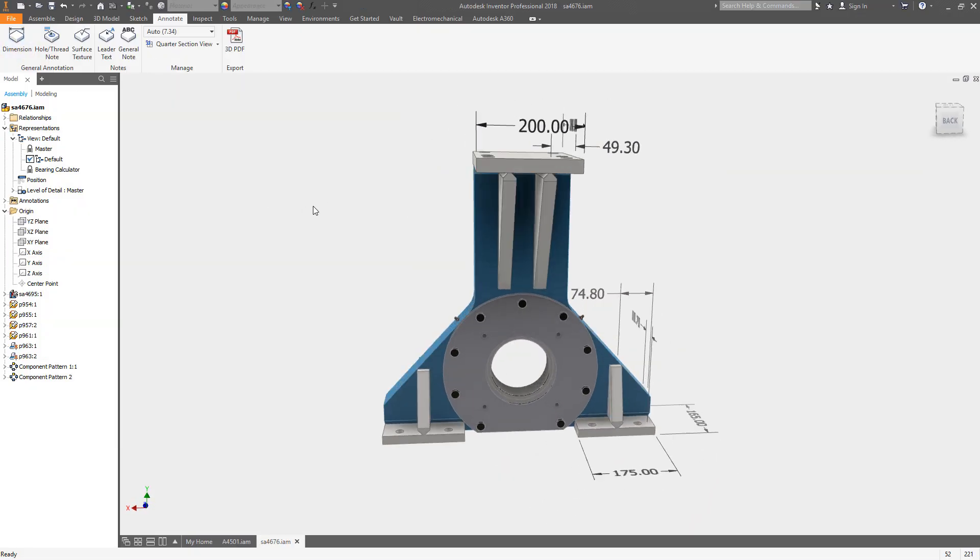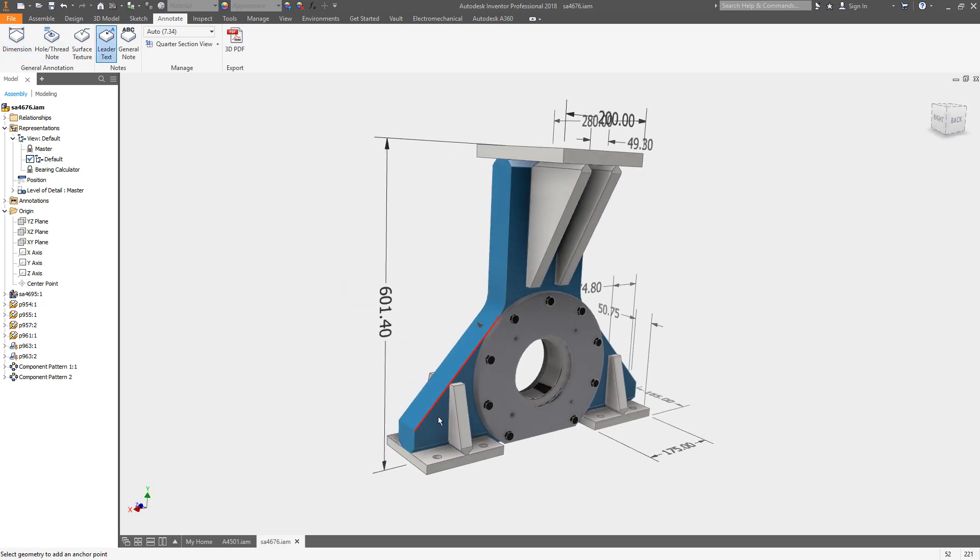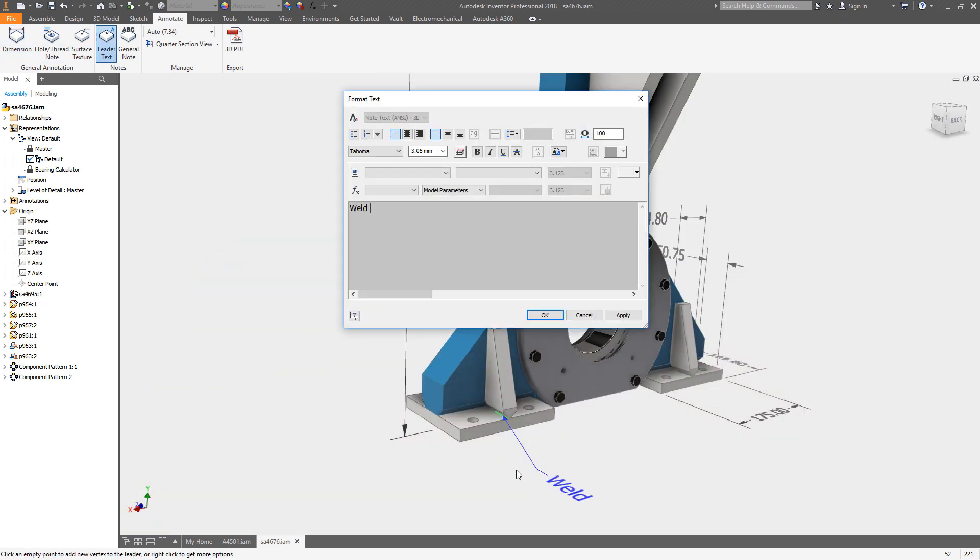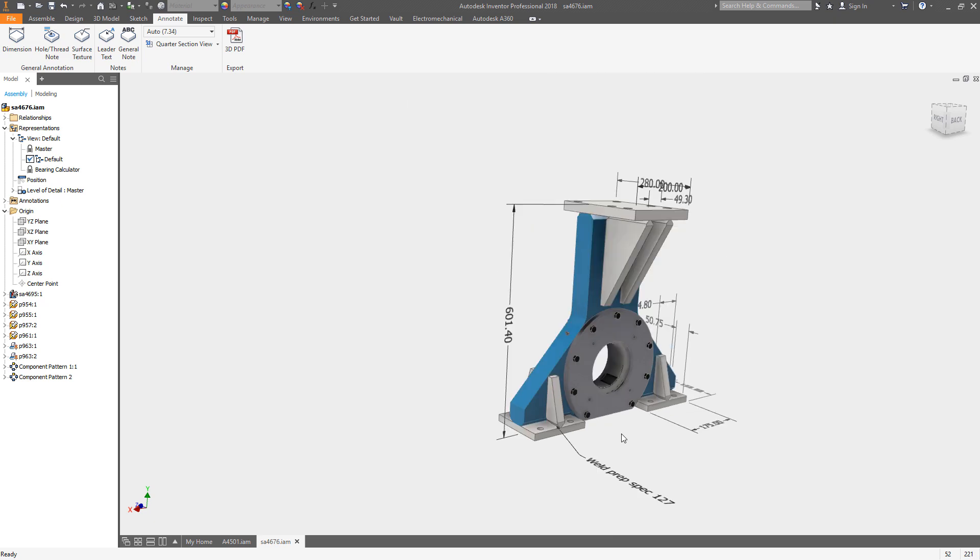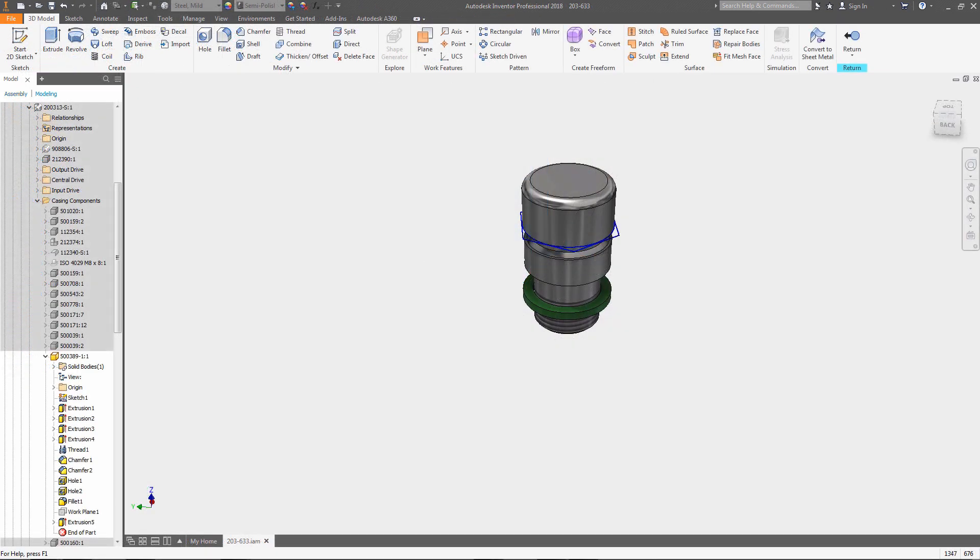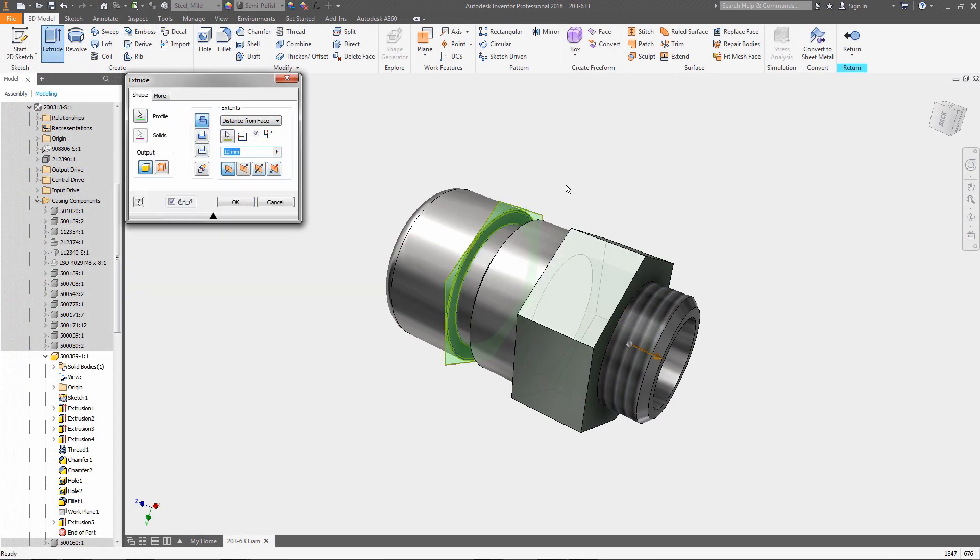New model-based definition tools for both parts and assemblies dramatically changes the way you collaborate with production and manufacturing. New and enhanced modeling tools make creating and editing geometry easier.